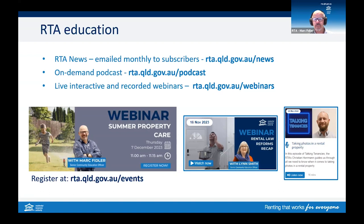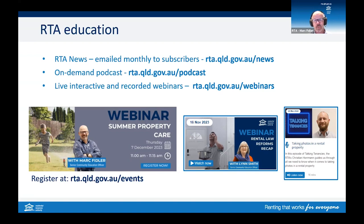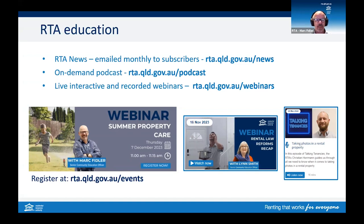That concludes the tenancy database part of our webinar today. We encourage you to sign up for our monthly RTA news email to stay informed of key topics or changes. We produce a range of educational resources including recorded webinars on tenancy legislation and key topics, as well as our Talking Tenancies podcast series, which include detailed information regarding recent tenancy changes. You can access both through the RTA's website, and the links are shown on screen.